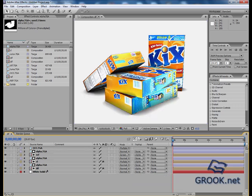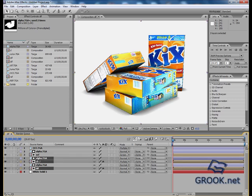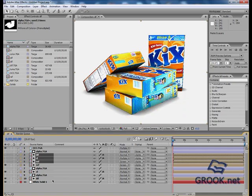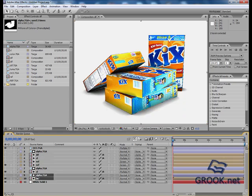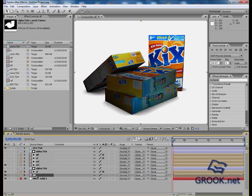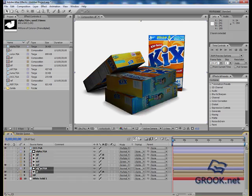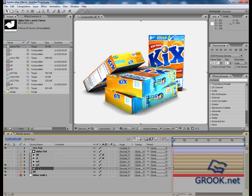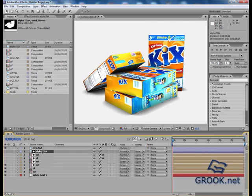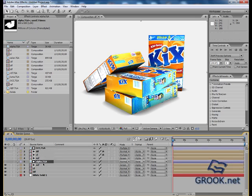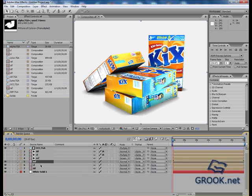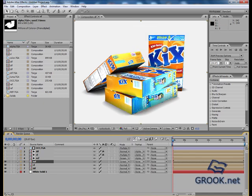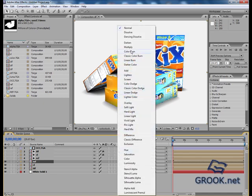Now I will select these boxes, Control-C, Control-V, hide them. Diffuse, color, reflection, okay good. Now this must be screen, and this multiply.